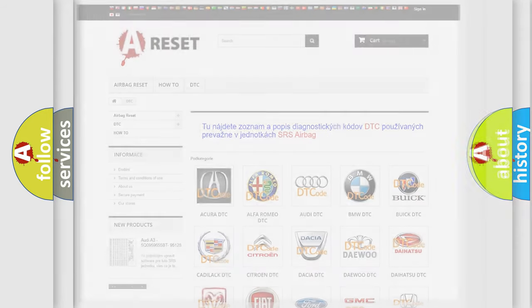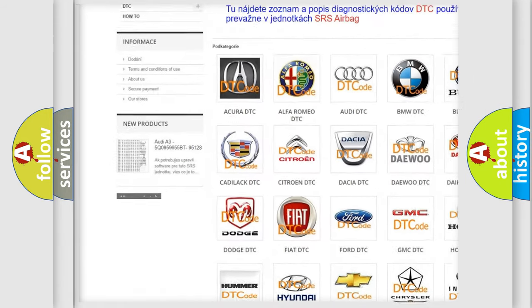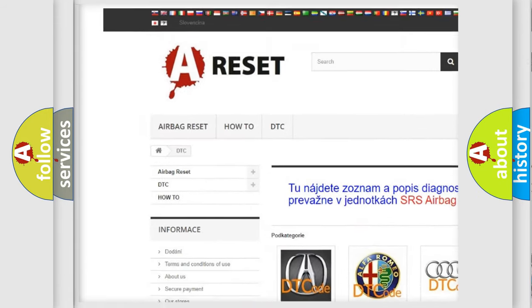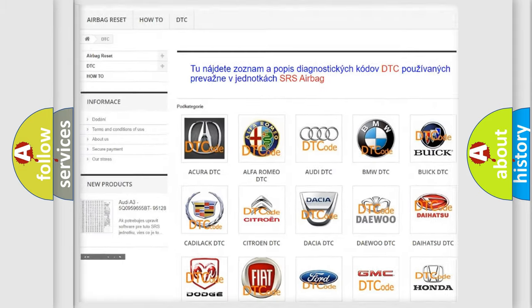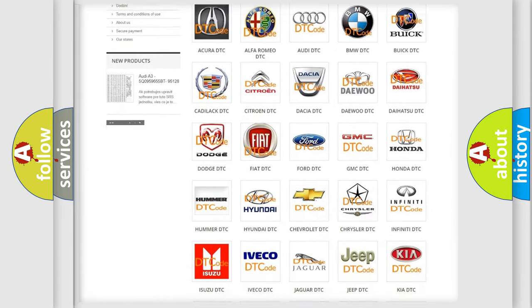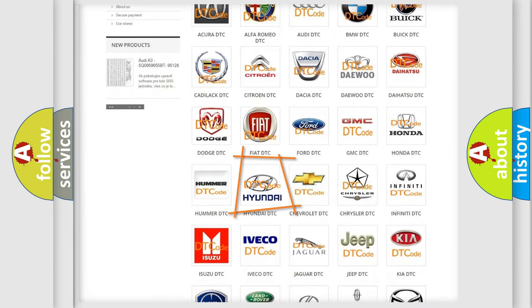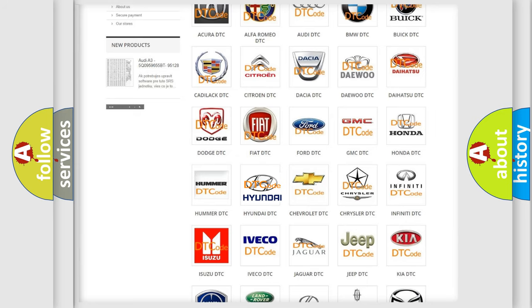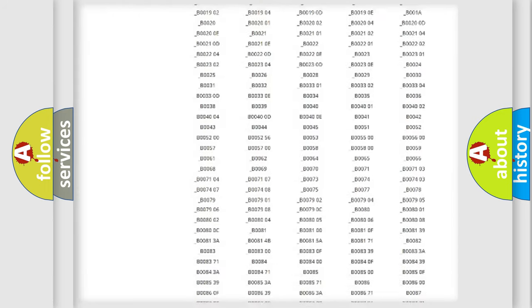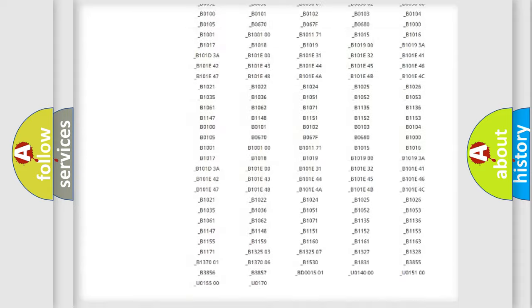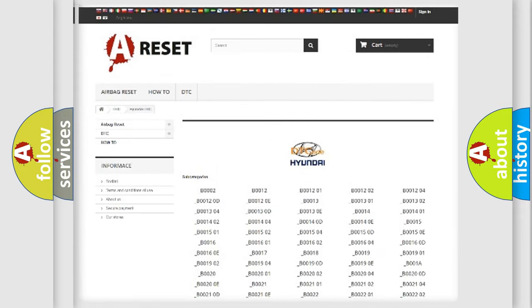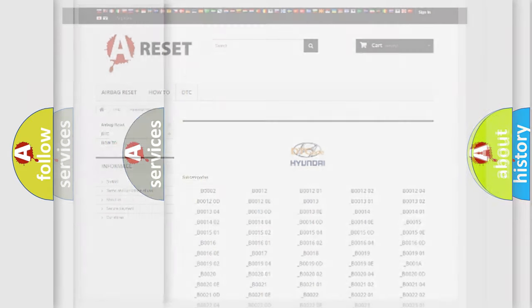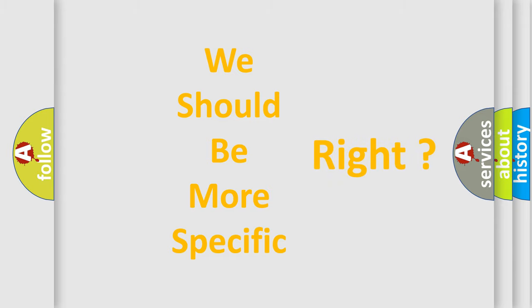Our website airbagreset.sk produces useful videos for you. You do not have to go through the OBD2 protocol anymore to know how to troubleshoot any car breakdown. You will find all the diagnostic codes that can be diagnosed in Hyundai vehicles, and many other useful things. The following demonstration will help you look into the world of software for car control units.